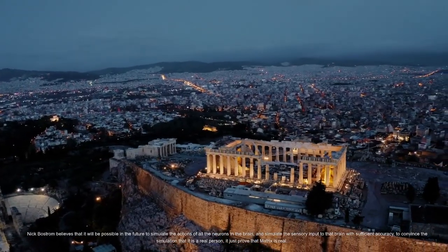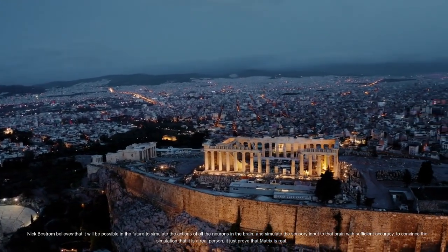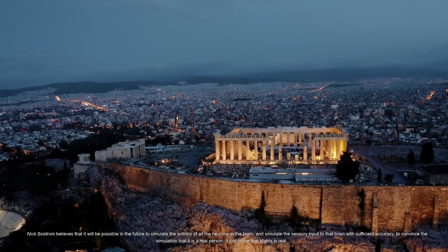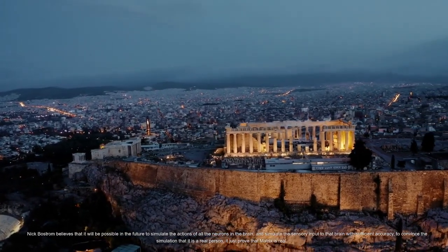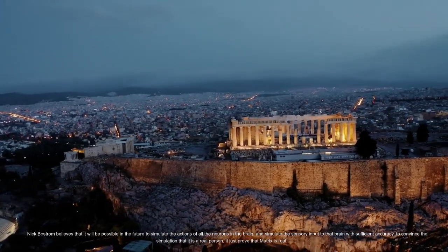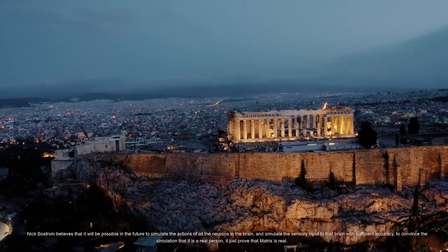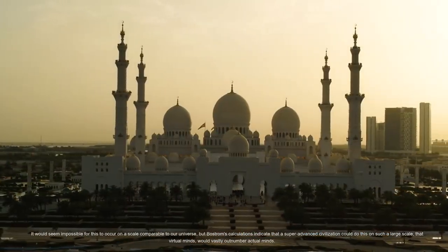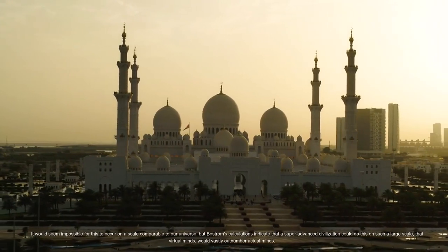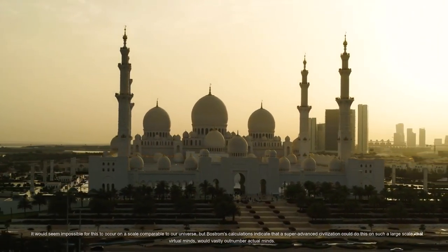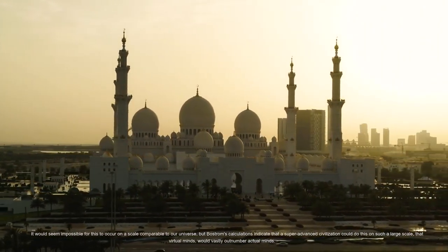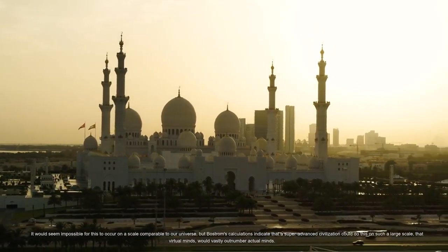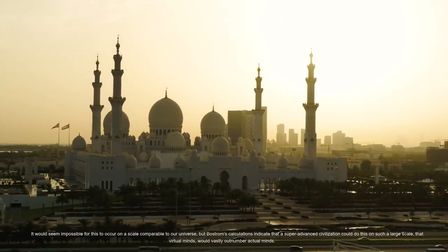Nick Bostrom believes that it will be possible in the future to simulate the actions of all the neurons in the brain and simulate the sensory input to that brain with sufficient accuracy to convince the simulation that it is a real person. It just proved that Matrix is real. It would seem impossible for this to occur on a scale comparable to our universe, but Bostrom's calculations indicate that a super advanced civilization could do this on such a large scale that virtual minds would vastly outnumber actual minds.